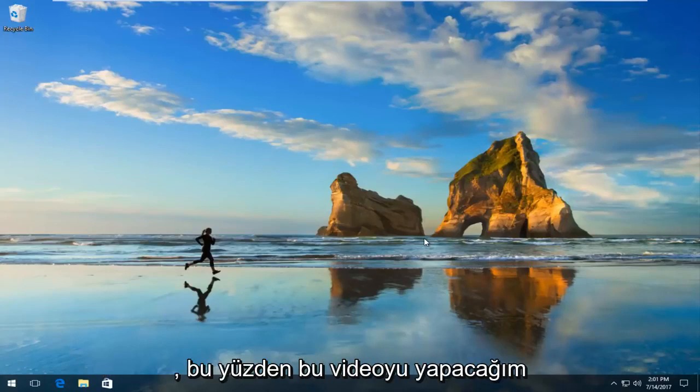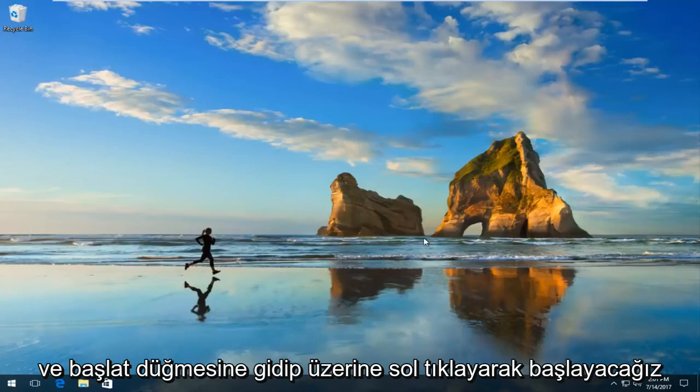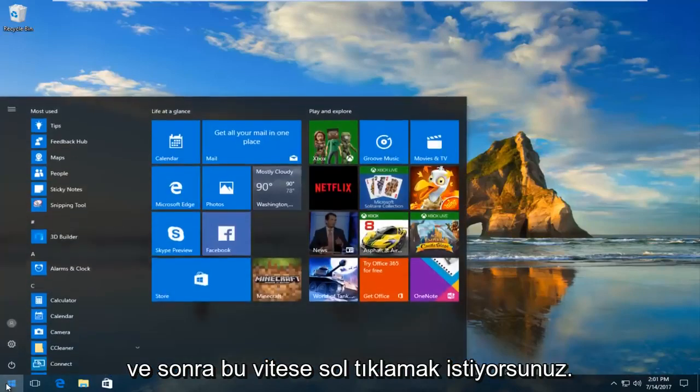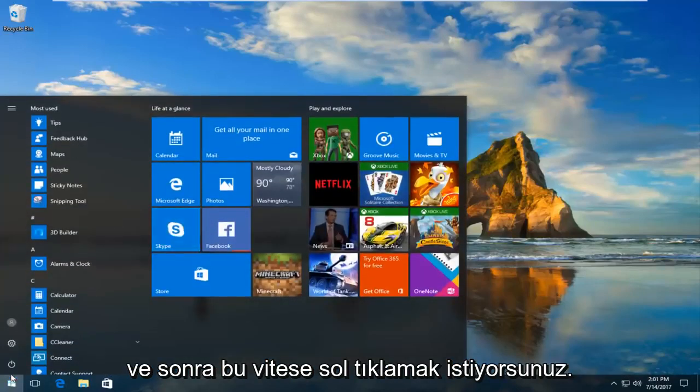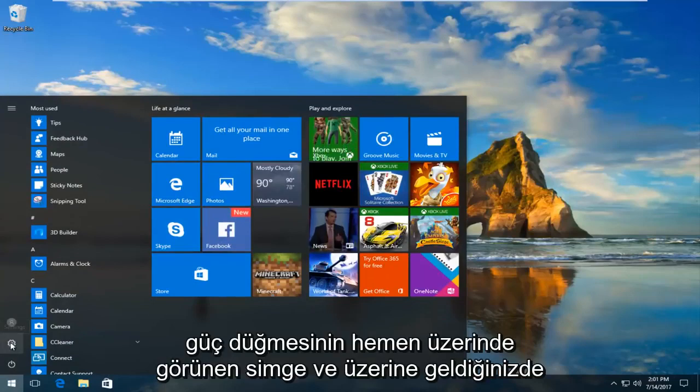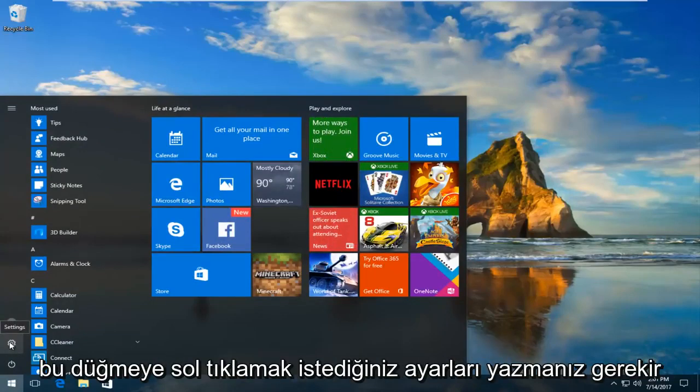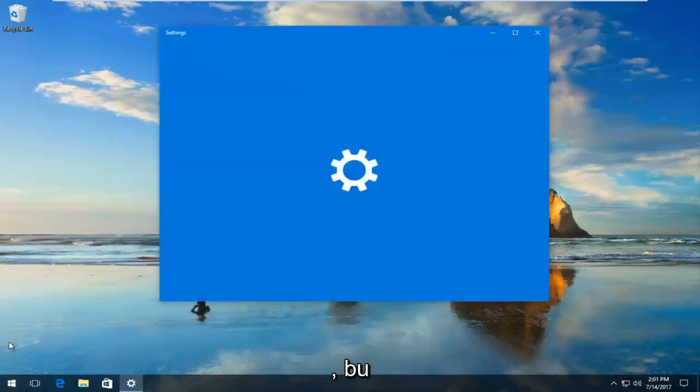We're going to start by heading over to the Start button and left-clicking on it. Then you want to left-click on this gear icon that appears right above the power button. When you hover over it, it should say Settings. Left-click on this button.